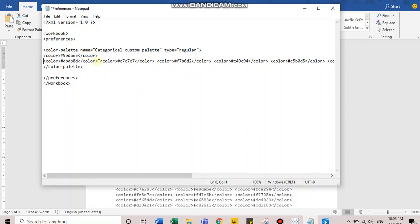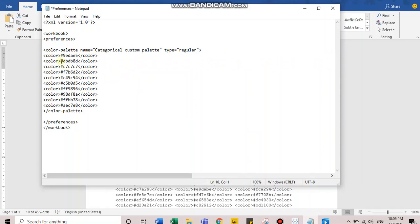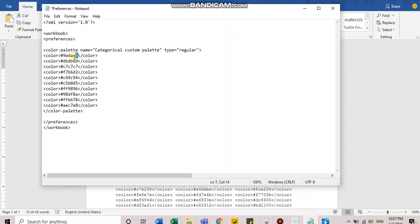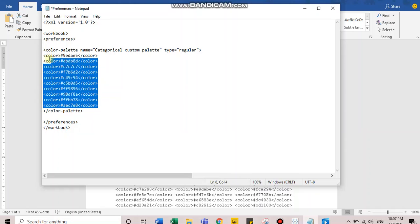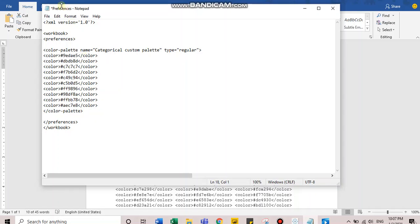As you see, within color palette tag, we have new tags called color, color opening tag and color closing tag. Between this, we have our color hexadecimal written. This will give me a color palette based on these hexadecimal codes. Let's save this file now.